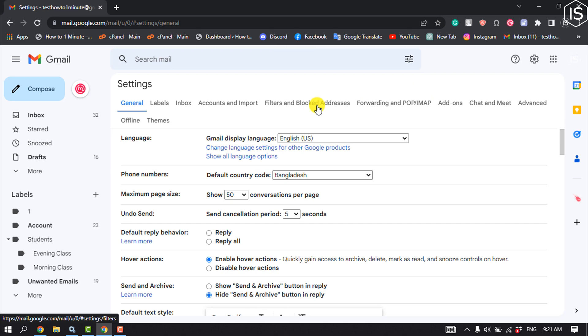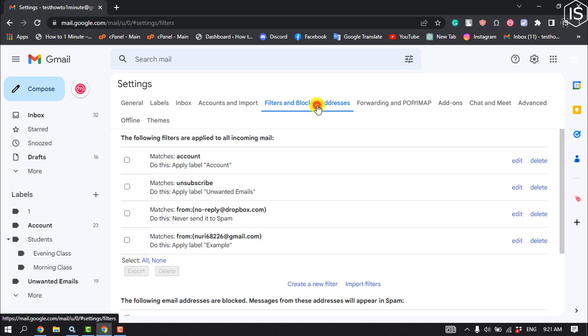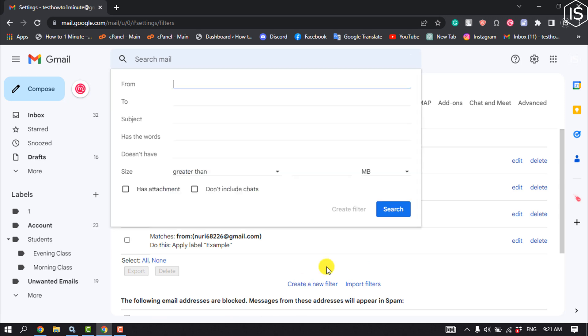Click on Create a New Filter. The pop-up window will have empty bars to list the sender's email and optional details.